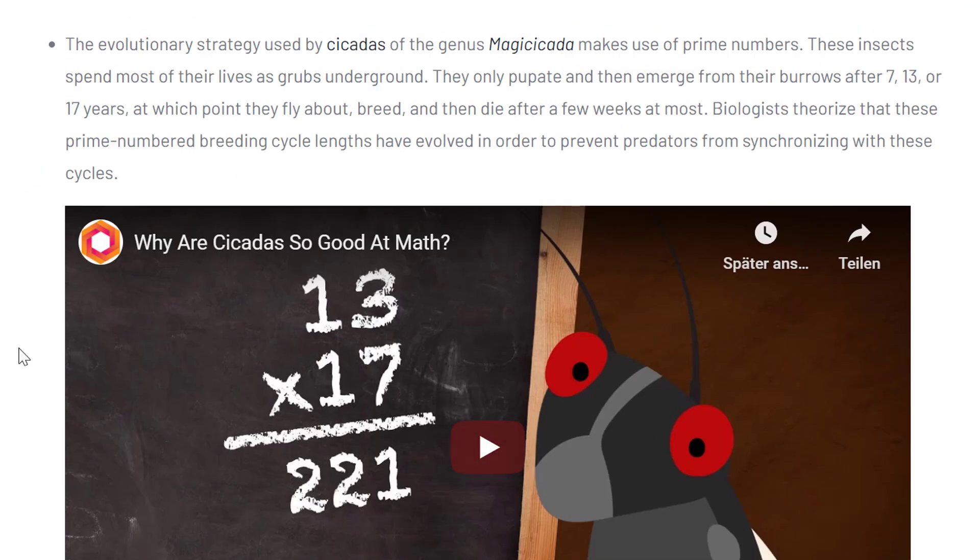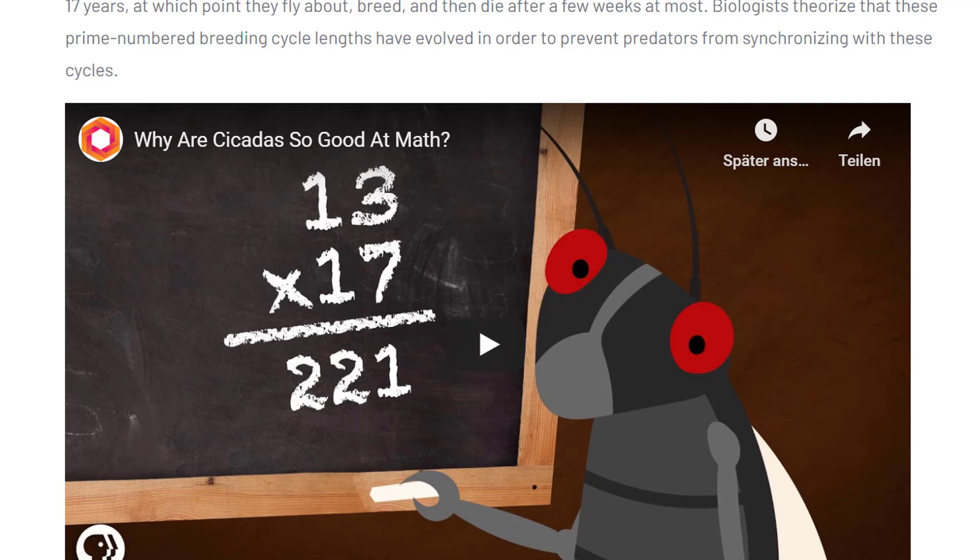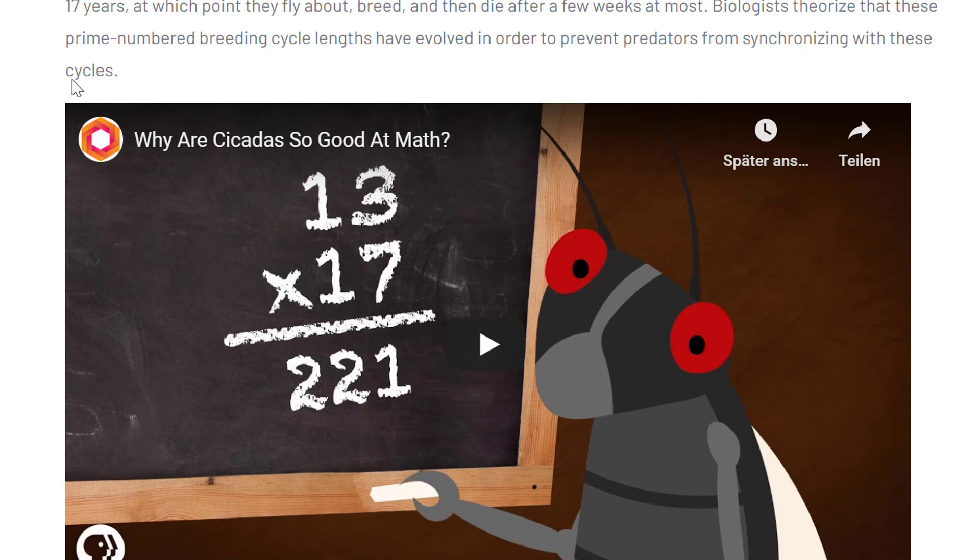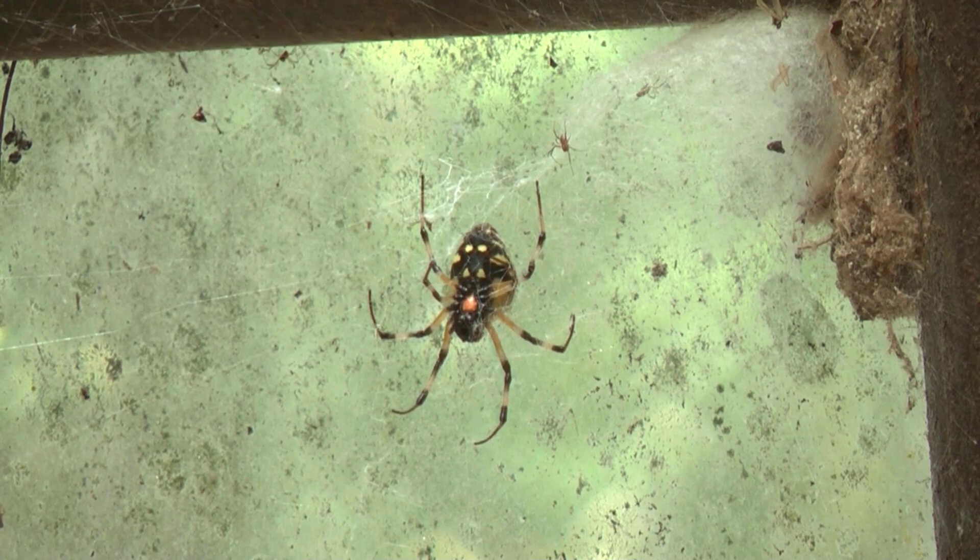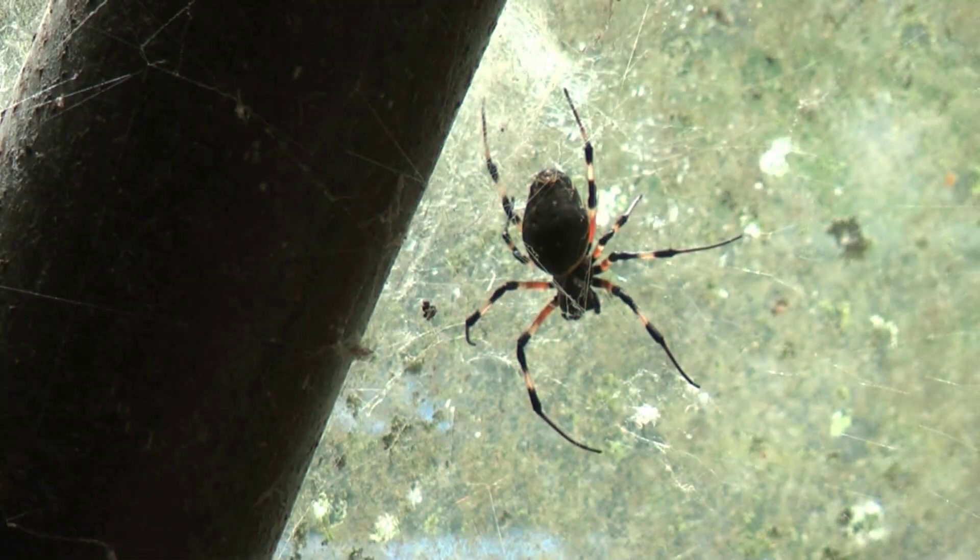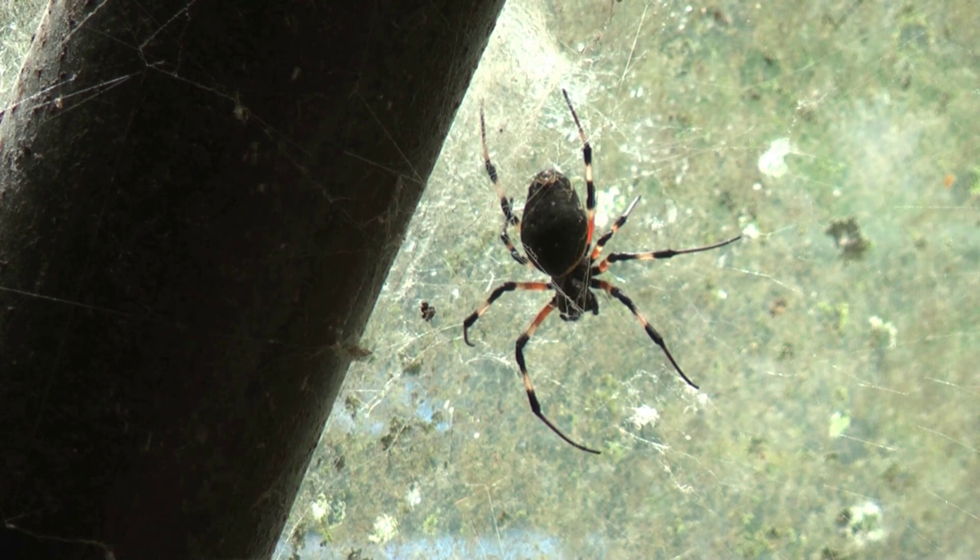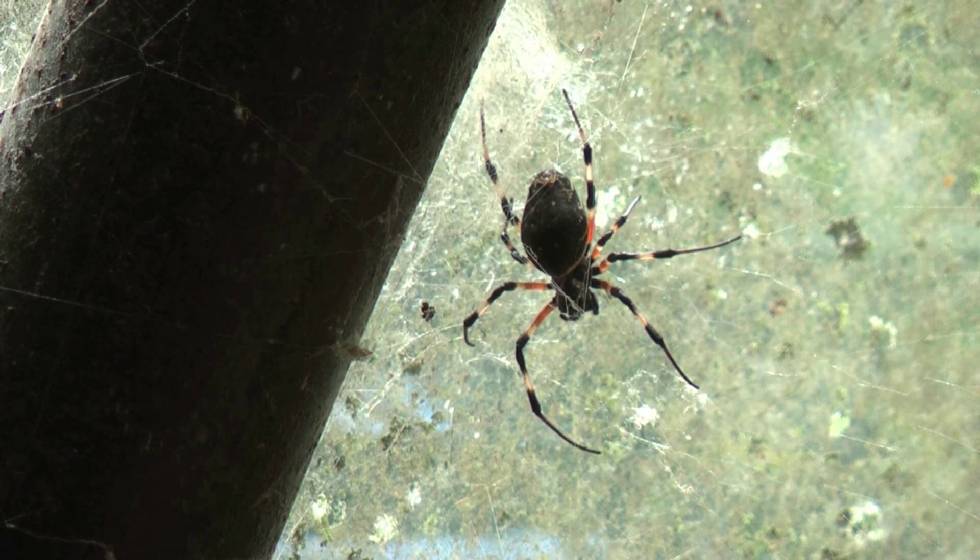Then in biology, there are these beautiful animals called cicadas - I hope I pronounce it correctly - and they are of the genus Magicicadas. And those are very interesting animals because they pupate and then emerge from the burrows after 7, 13, and 17 years. So it's prime number years in this case, and it's really interesting that animals use these prime numbers. Biologists theorize that these prime numbered breeding cycle lengths have evolved in order to prevent predators from synchronizing with these cycles. So it's basically a survival mechanism that they have established here. There is also a pretty cool video about these creatures. I'm going to add a link to the video.